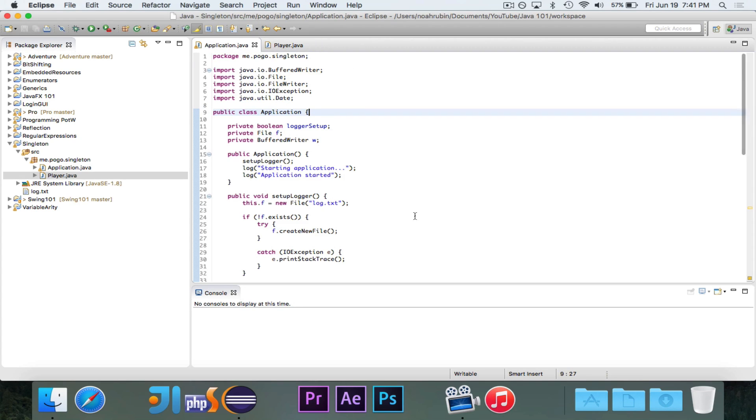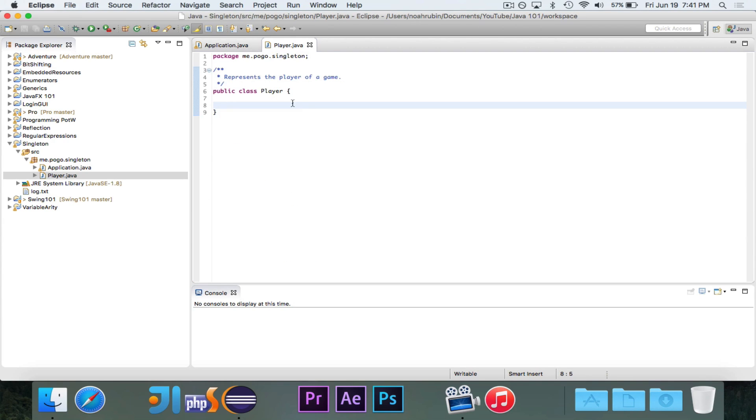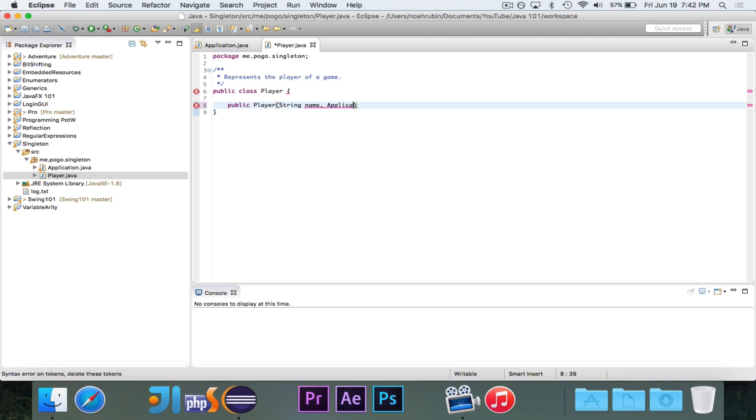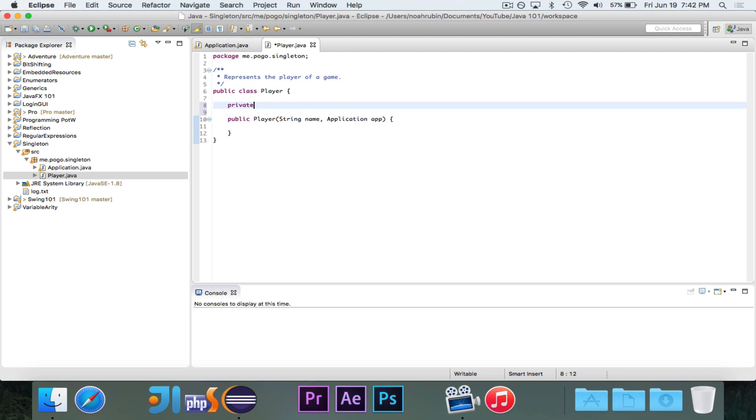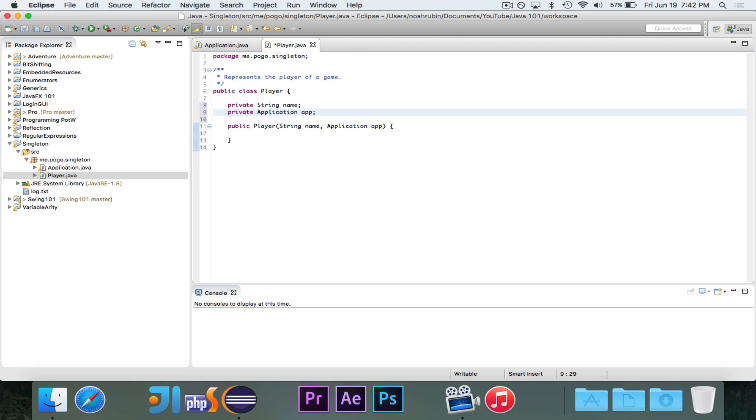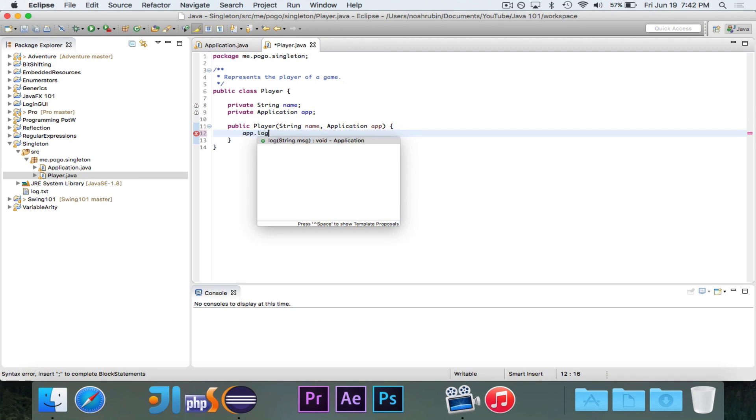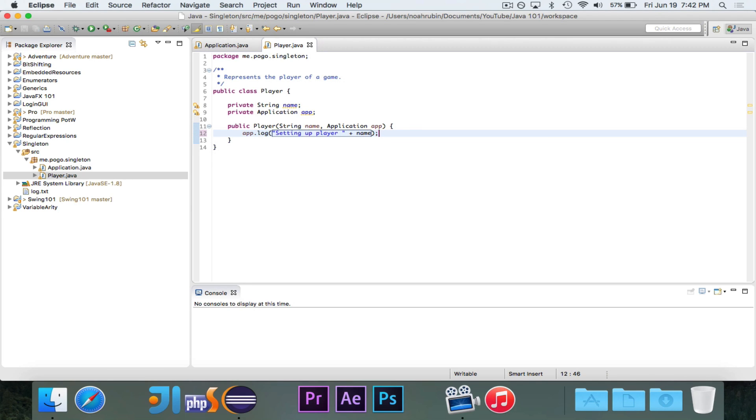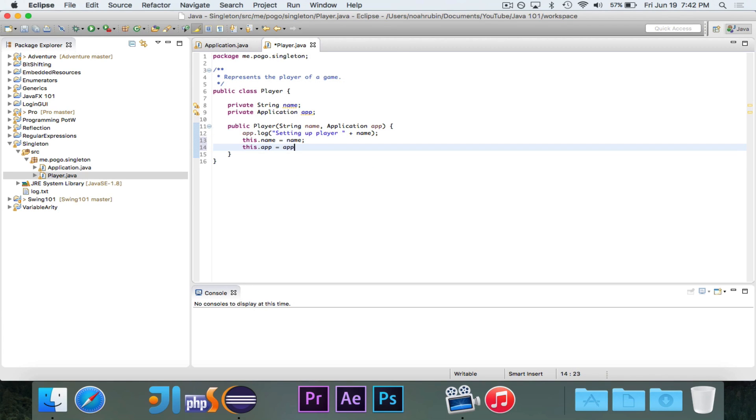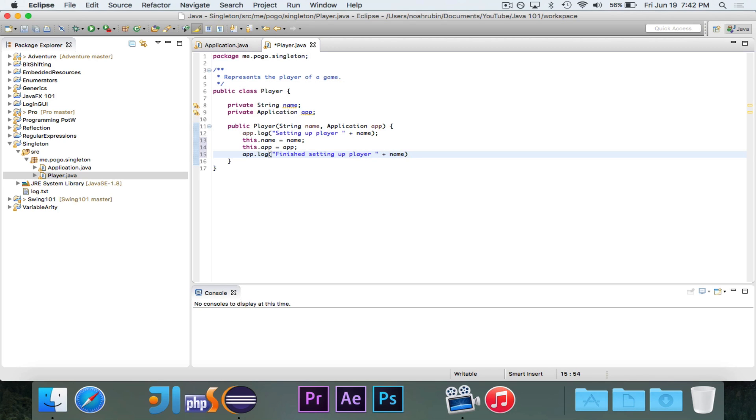And the issue is that all of this logging stuff is inside of the application, the main class here. So I would have to make the player constructor take a name, and then maybe other information. But it would need to have an instance of the application class. So then I'd have to do that. And I'd have to make that an instance variable. Because then I could do app.log setting up player name. And then I would assign everything. Theoretically, I would do other things. And then I would log finish setting up player name.